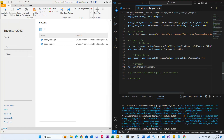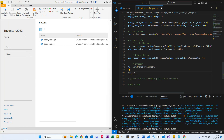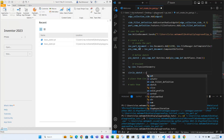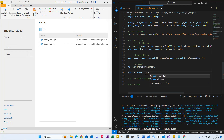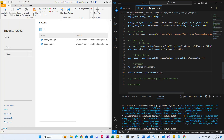Next we add the basic sketch — a circle. 'circle_sketch' equals pin_sketch, then we call the sketches circles collection. That creates the collection, and now we have to actually go ahead and add the sketch to it using circle_sketch.add_by_center_radius.